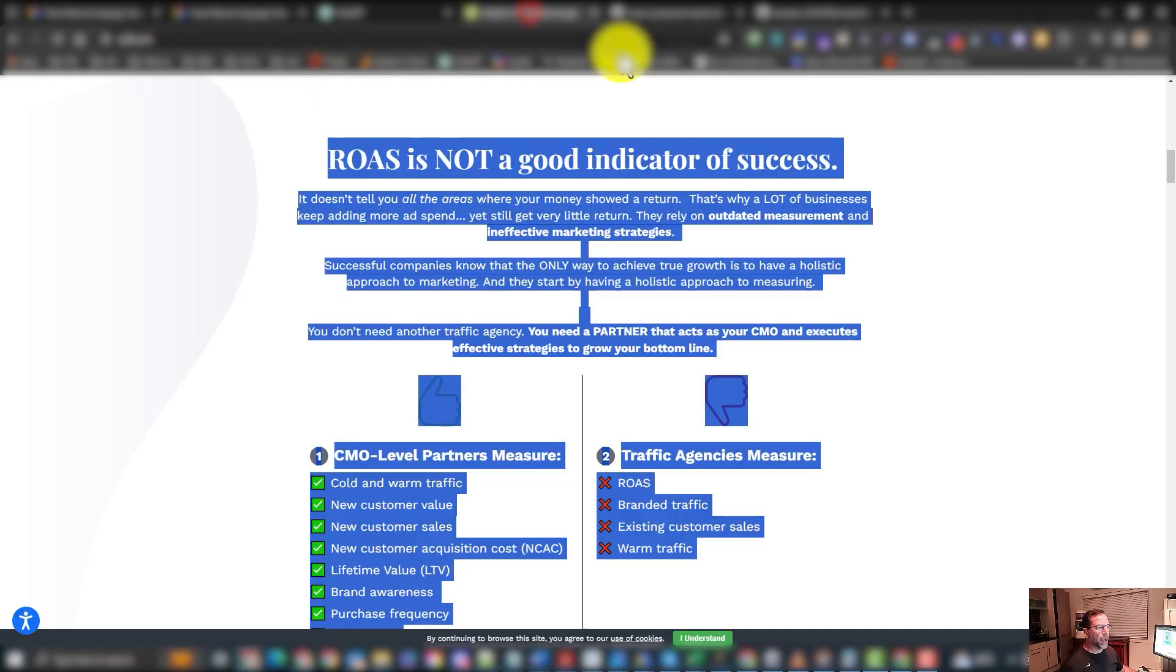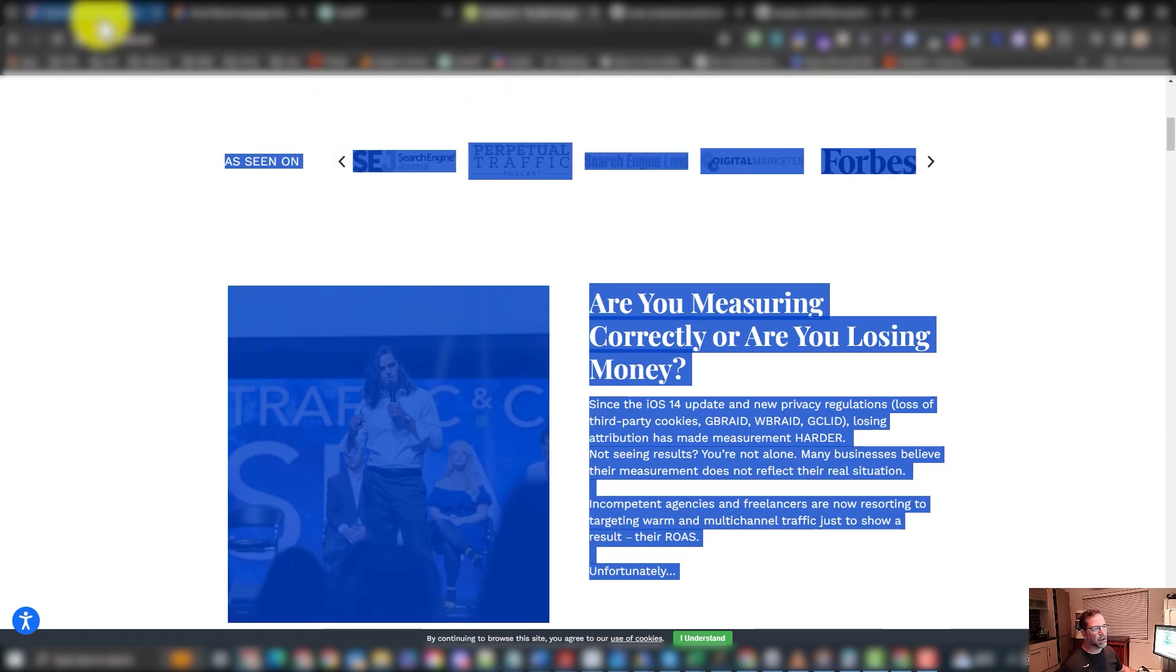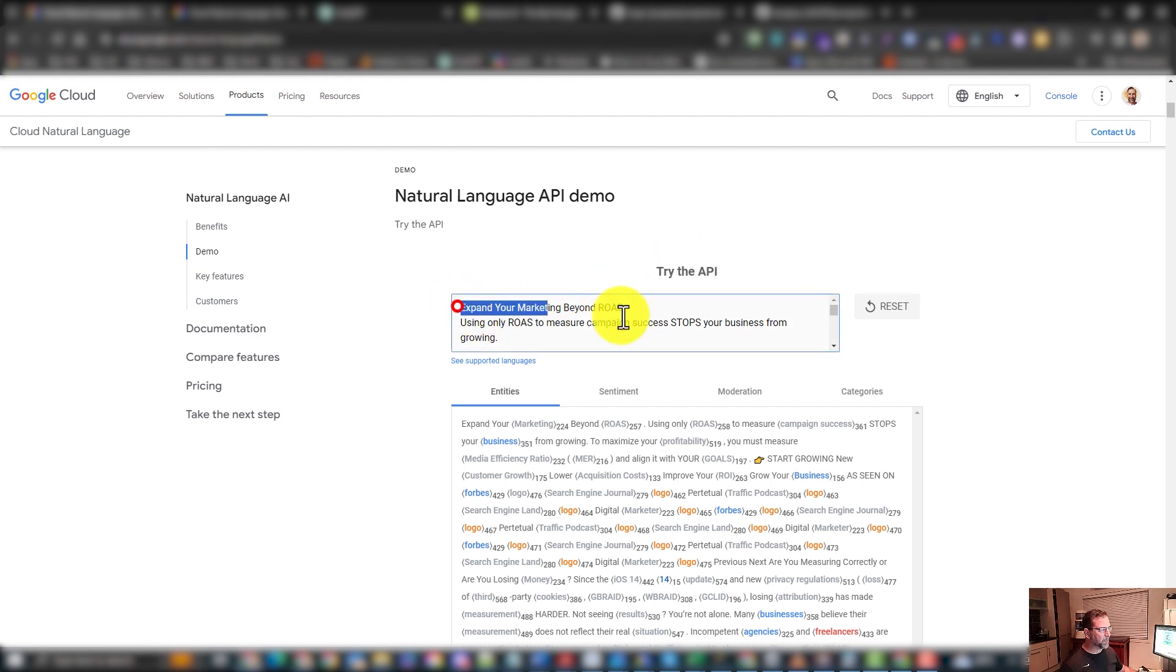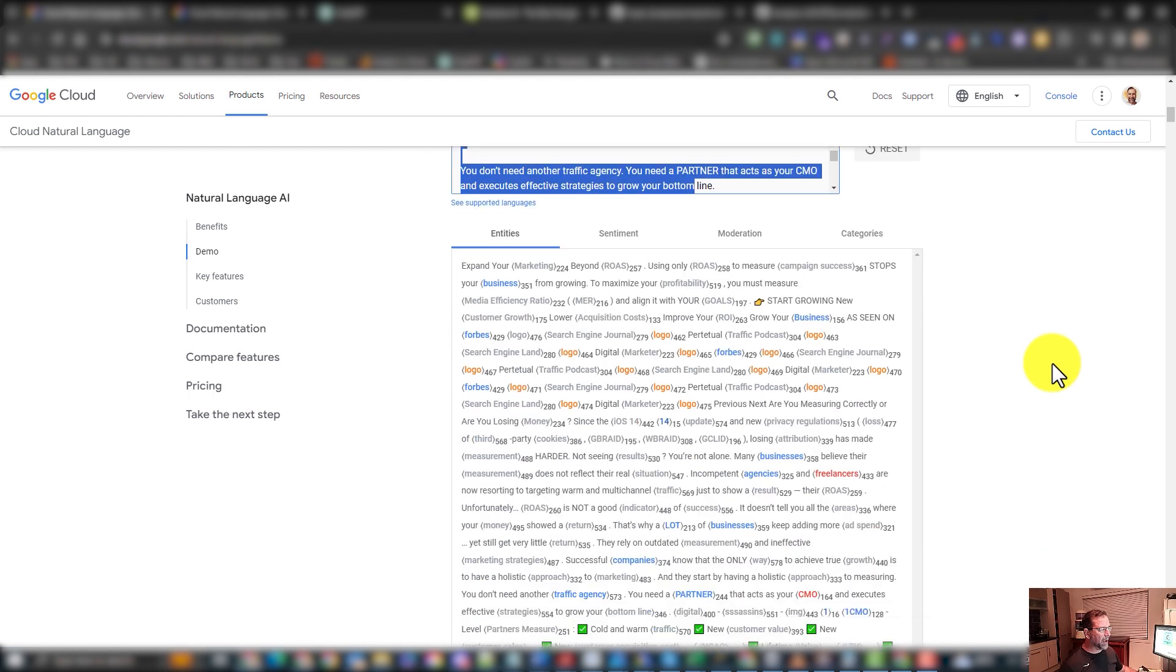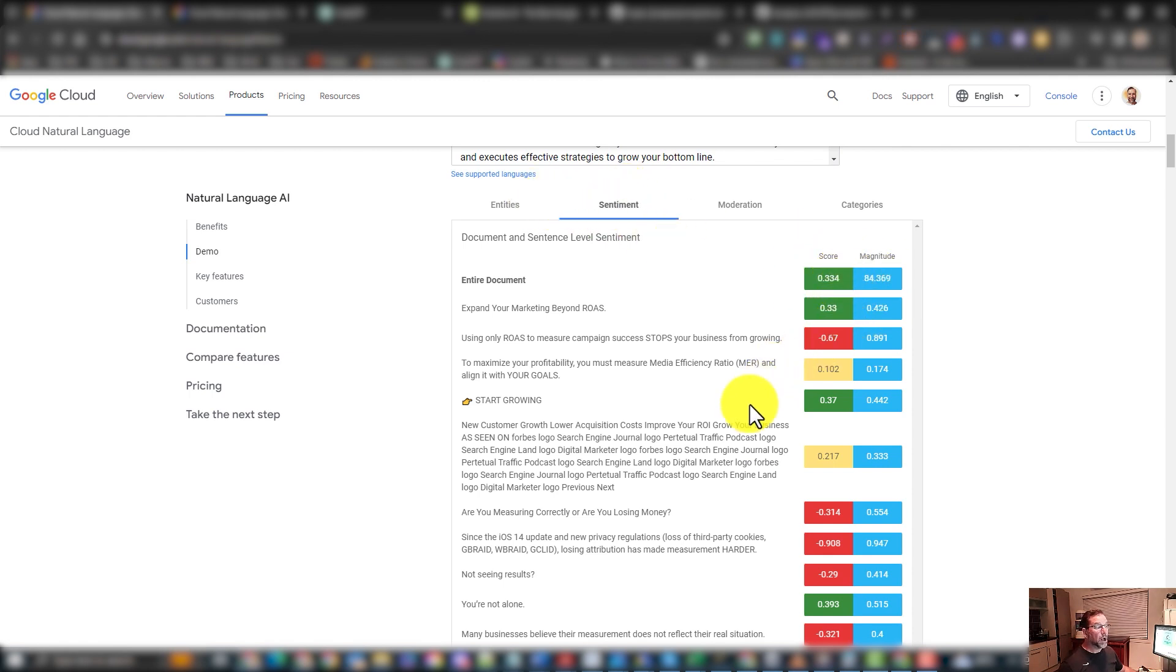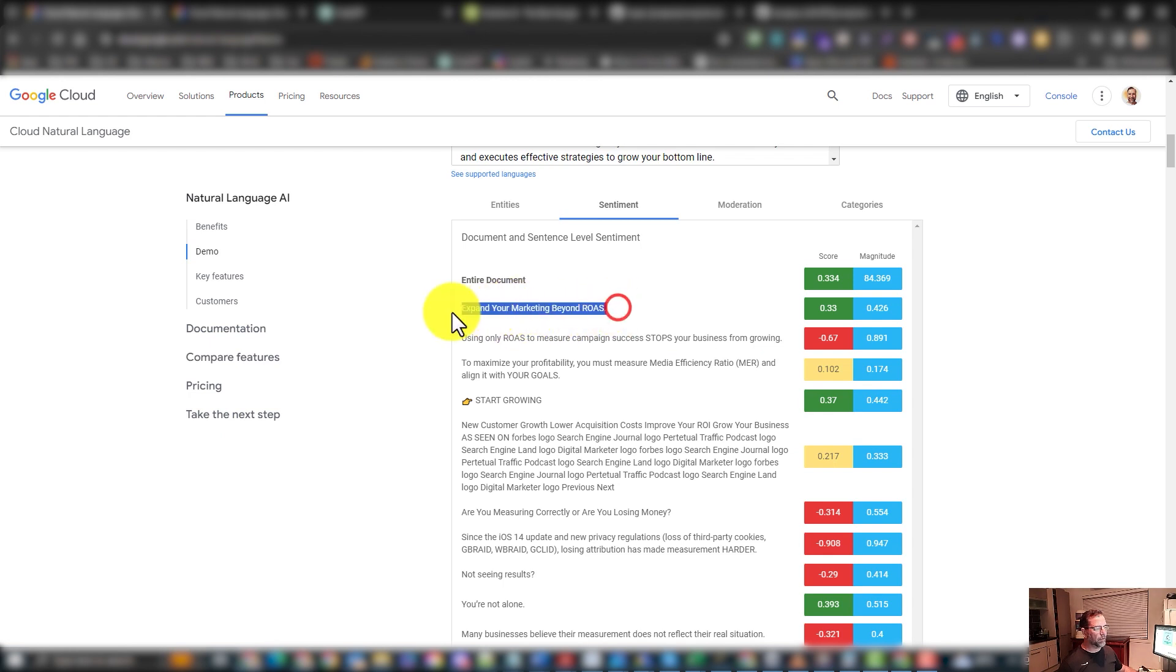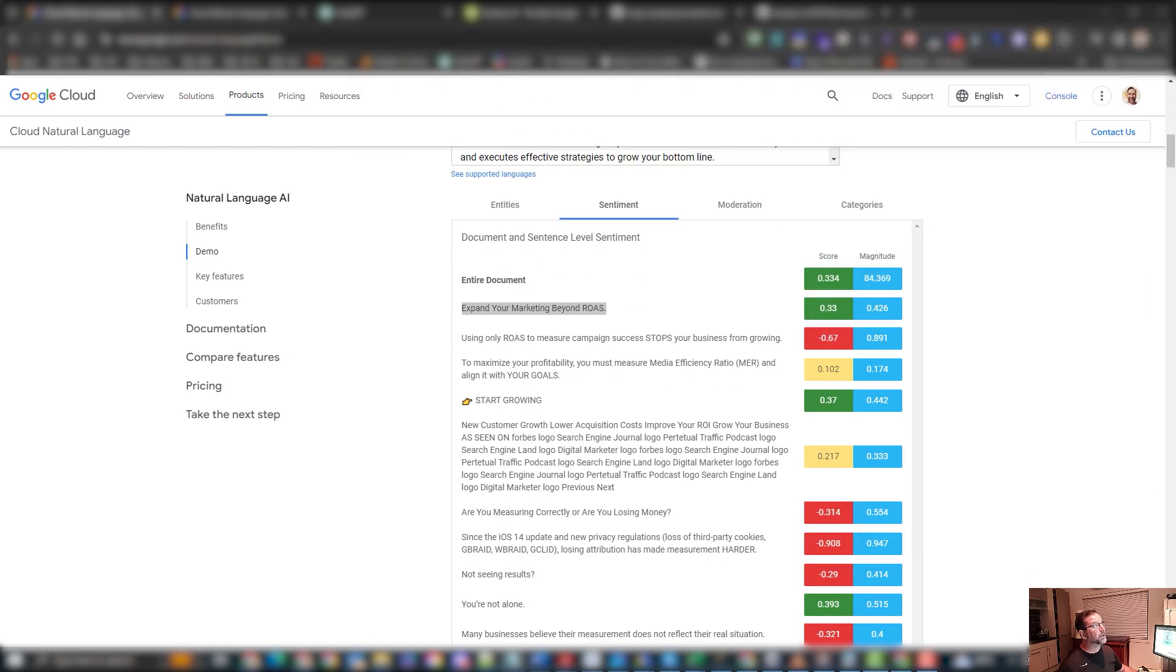Now in this example I'm just going to use Solutions 8. I'm just going to grab all the copy that's on our homepage, come into the Natural Language tool. Under demo you'll see here it says try the API. I just paste everything in there, hit it, run it. It then outputs all this gobbledygook and sentiment. I want to click on the sentiment tab and you'll see here that anything green has a positive sentiment, which is Google's Natural Language tool. Its API saying this copy is deemed positive. Google likes positive sentiment in ad copy. So I've gone through and I've just copied everything that's green and I have this document here now, a text document.